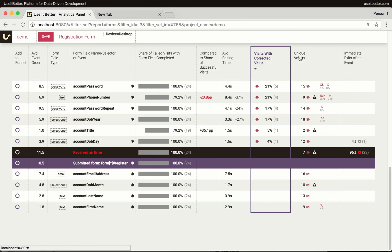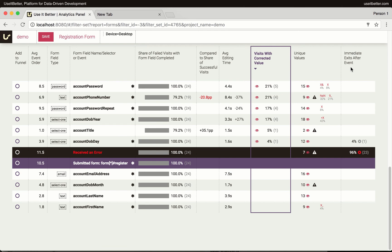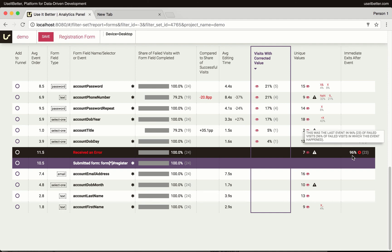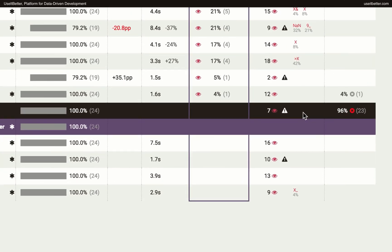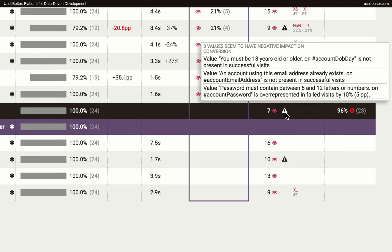The last column, Immediate Exits After Event, tells us how often each event happened last in the failed visits. In 4% of visits, visitors left the website immediately after the day of birth field, and a massive 96% of exits happened right after the visits received a form validation error. We can see that there were seven different errors, and Use It Better alerts us that three of them had a significant impact on conversion.